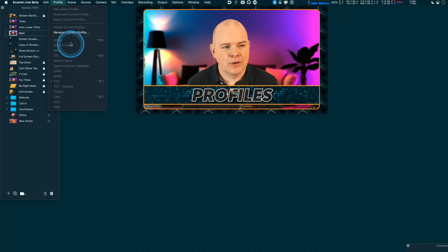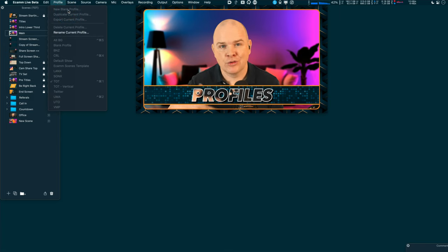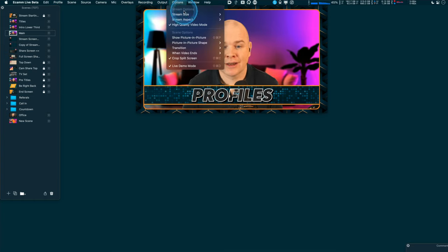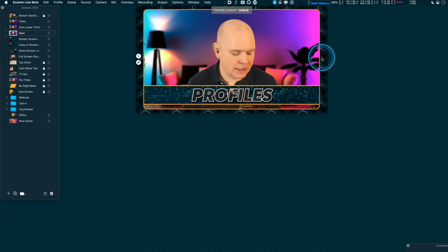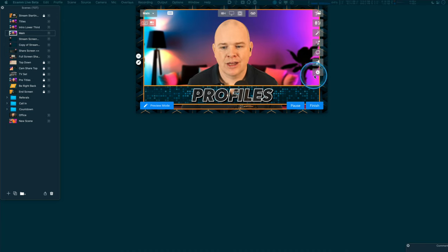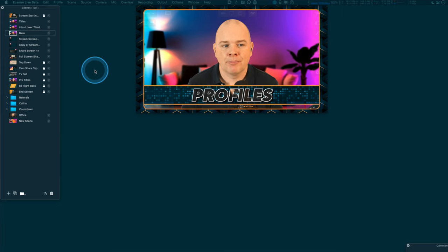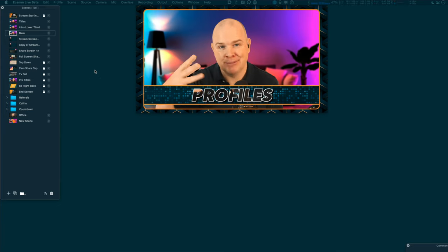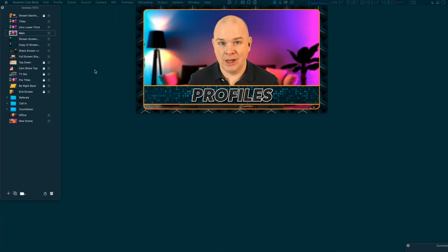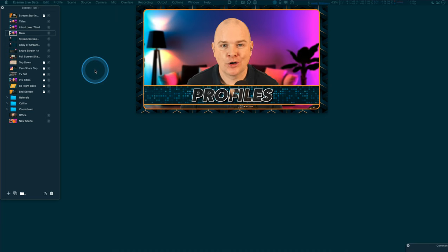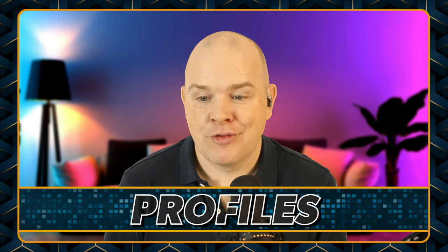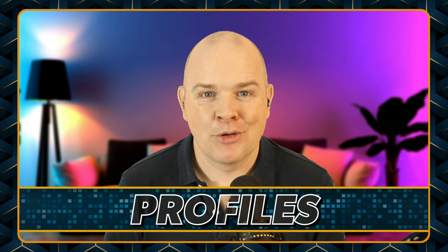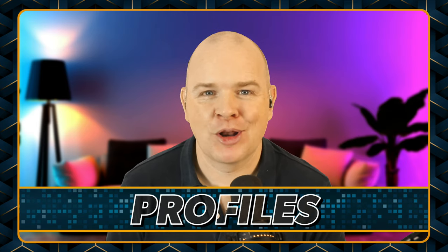One thing to bear in mind: creating a new blank profile will reset everything for that profile to the defaults. So if you've changed the stream size to 4K or tweaked anything in the preferences, those will be back to defaults. Make sure you've configured all the settings you may have changed and that they're all set on a profile-by-profile basis. Profiles are a pretty awesome addition and I know they'll come as a welcome addition to a lot of other people as well.